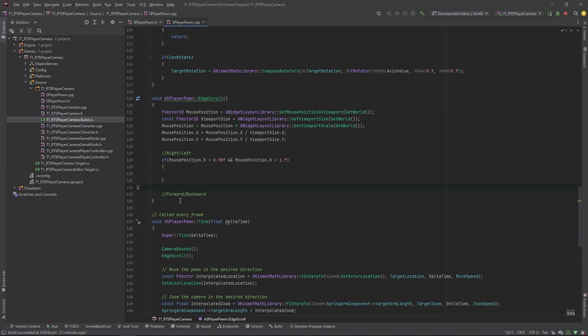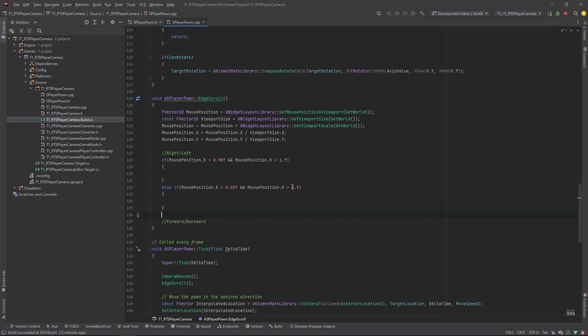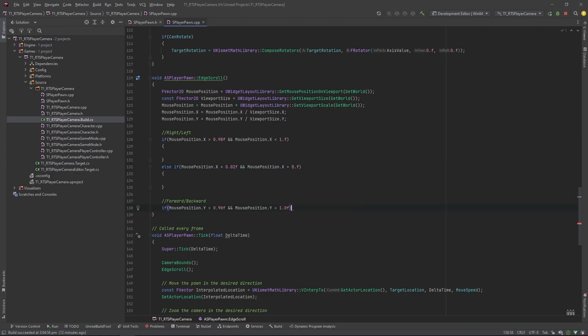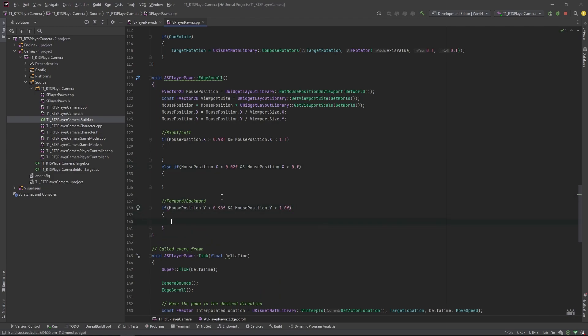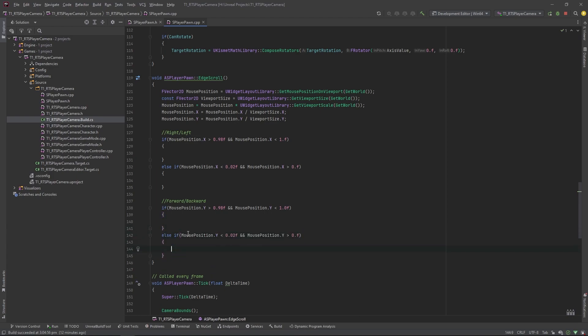And then we need to check, well, if we're not right, are we left? And that's basically doing the same, except we're checking that we're greater than 0, so we're not off the edge of the screen left, and we're in that 0.02. And then for the forward and back, we're basically going to do the same. Going to check if we're on the bottom, so that'll be going backwards. It doesn't really matter what order you put these in. And that'll be if we're going forwards.